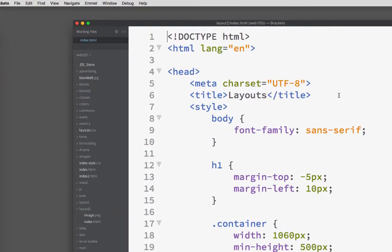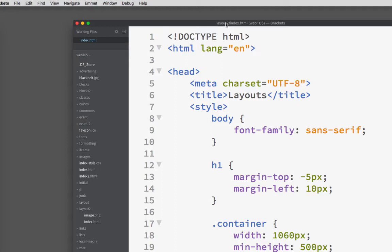When you want to create your second and third pages for this site, the best thing to do to save yourself a lot of time is to save the index page. You can see I'm in layout2, index.html.